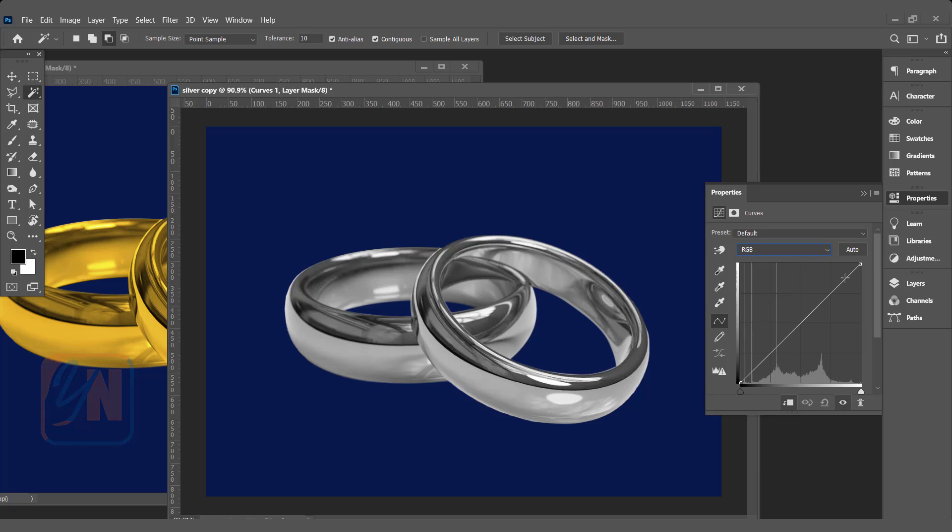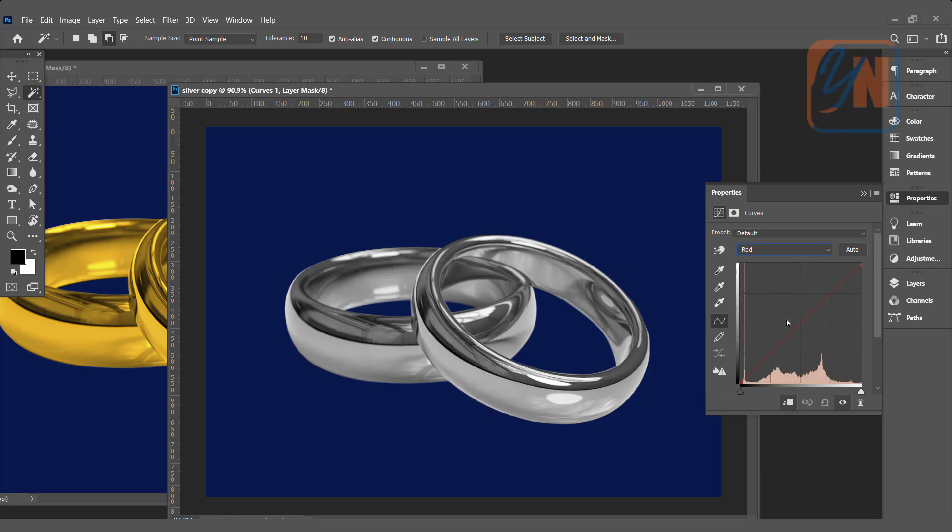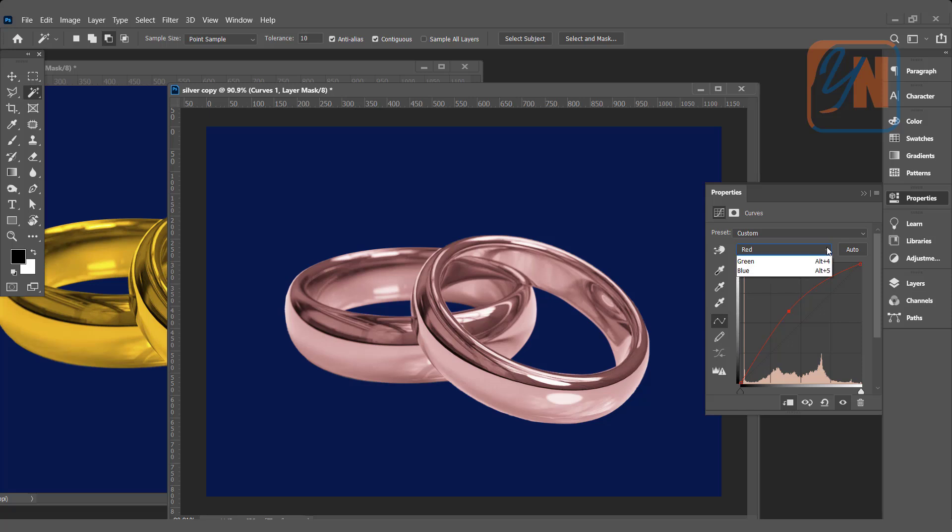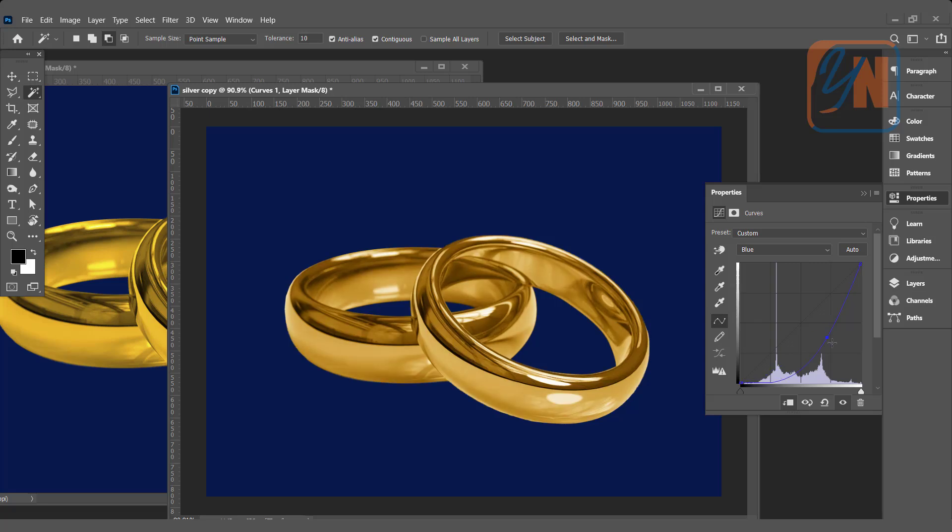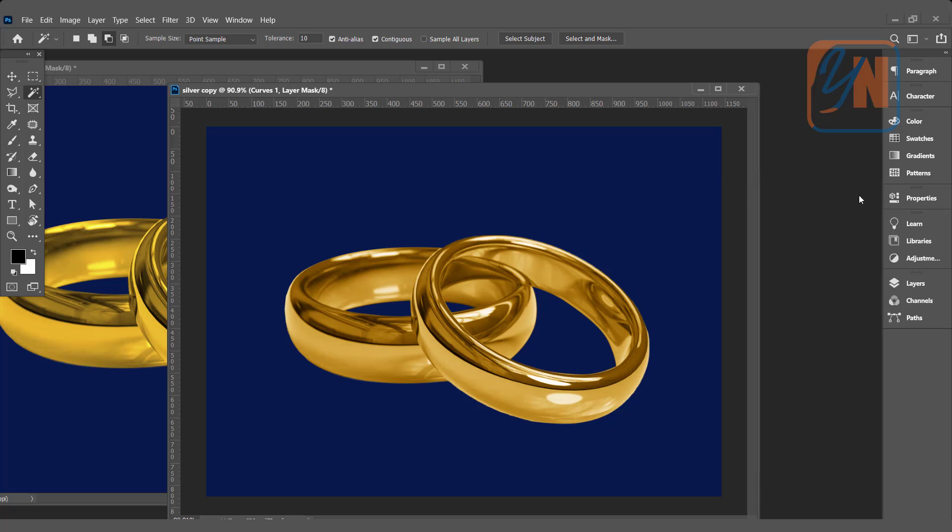And directly we are not going to do anything with the RGB. We will choose individually red and blue color. First is the red, just bring it up. And you can see in our silver the red color, reddish tone is there. Now click here and choose blue, and bring it down this way. And that's all.